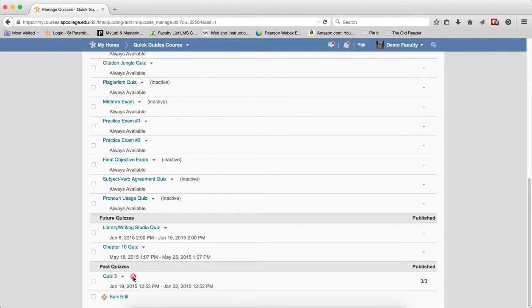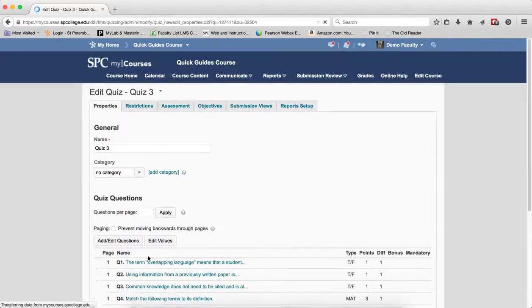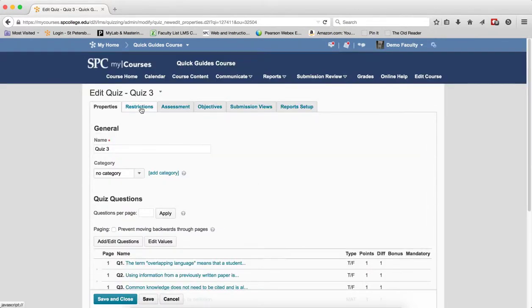After the student has completed his or her attempt, you may want to open the quiz up again for their submission. To do that, again, you click on the name of the quiz. You go to the Restrictions tab.